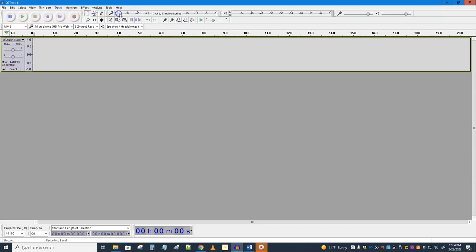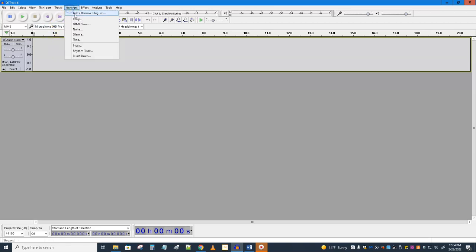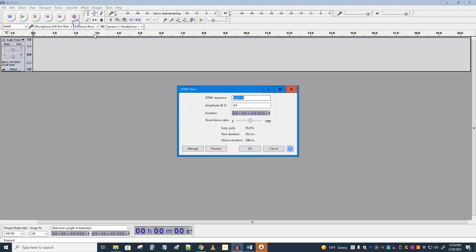First we have to make a track: Tracks, Add New, Mono. Mono tracks are fine, no problem at all for the kind of work we do. Having the same sound go to both channels is fine. We're going to generate DTMF tones. I have my phone number in there, and I have it at 0.8 amplitude, which is probably the default. I'm asking you to put a seven-digit number in there, that's fine.